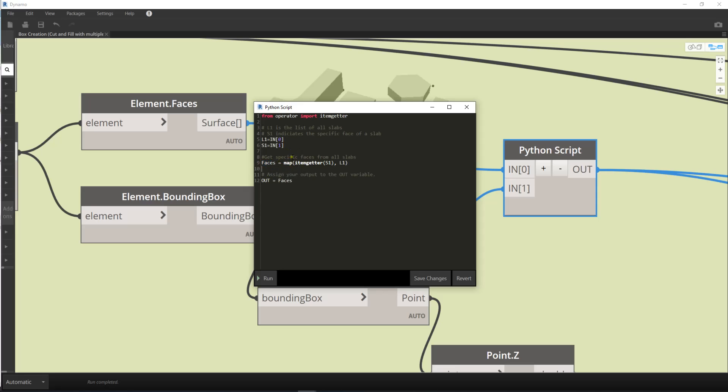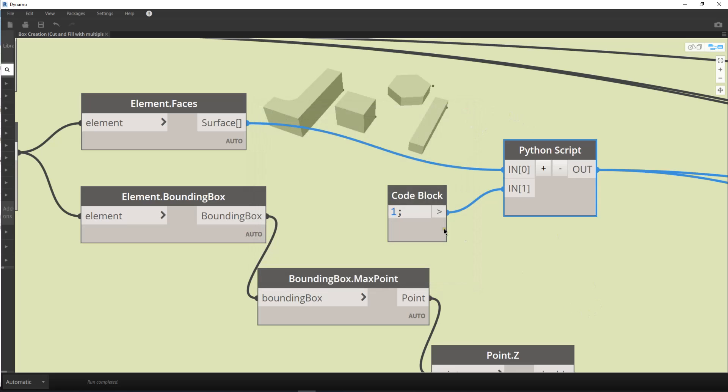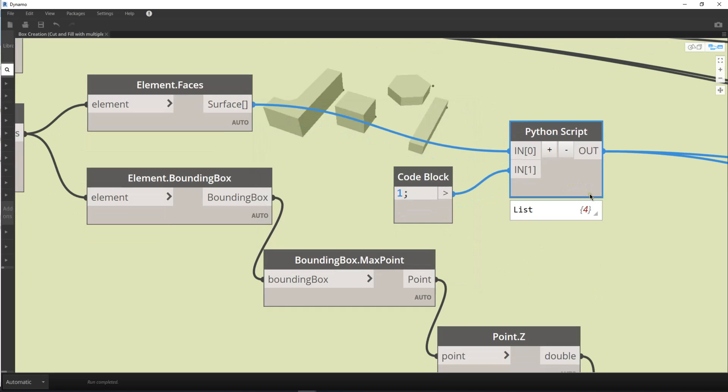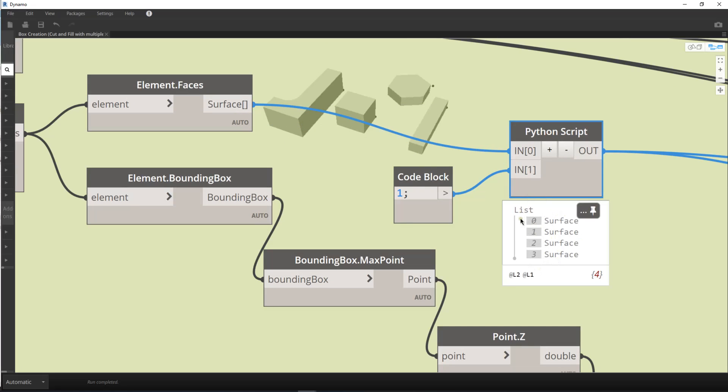So these two, the number 5 and 6, are the variables of my script. And then the faces, phases equal to map. Map is a function of Python. And then I'm using the library itemgetter S1, and then the list L1. And then I have another note for myself: assign your output to the out variable. And then out equals faces. So if you don't understand this script, you can get rid of it.